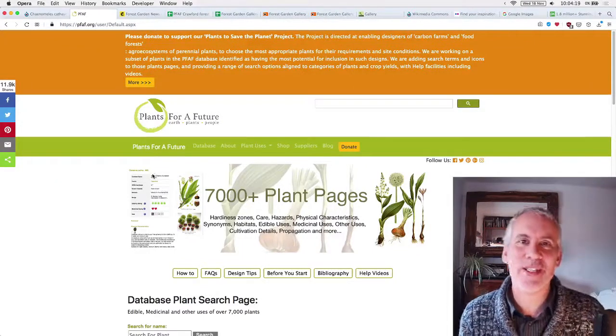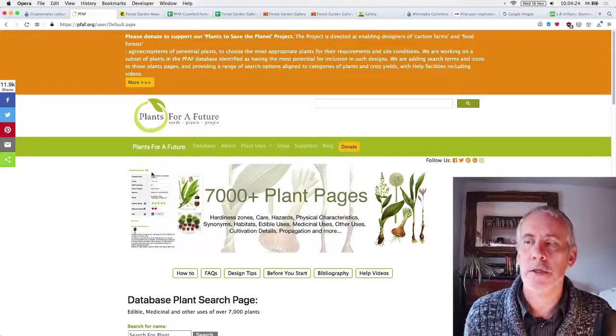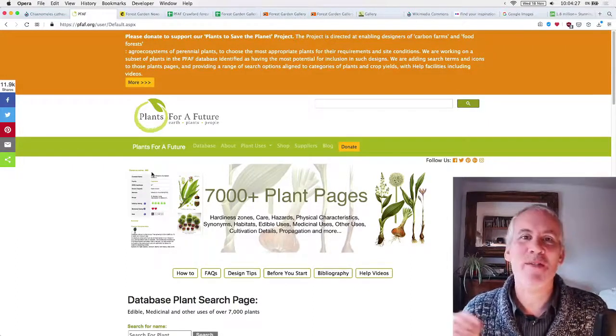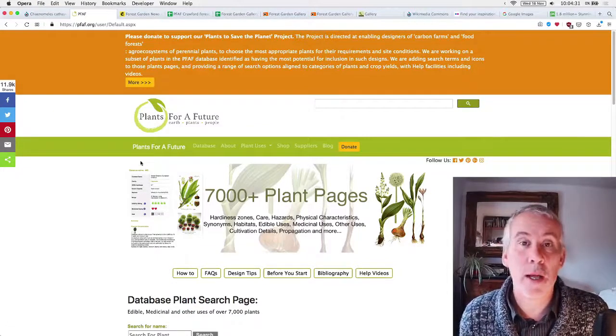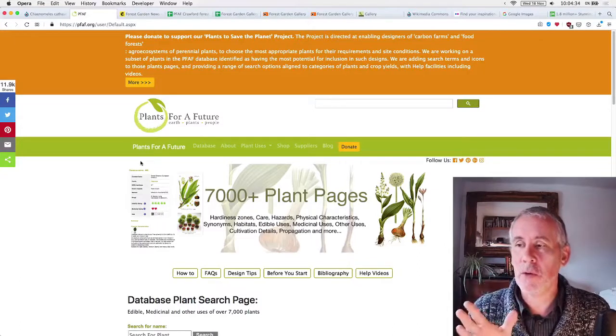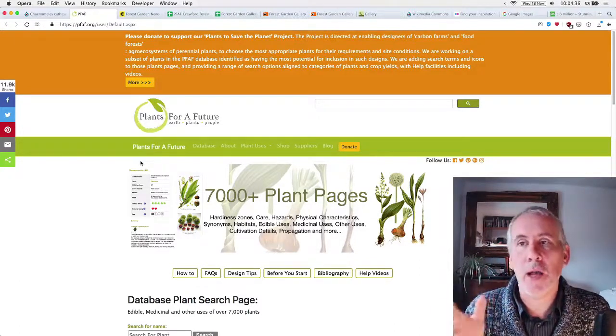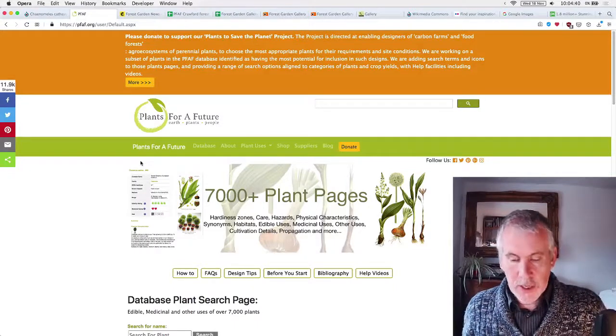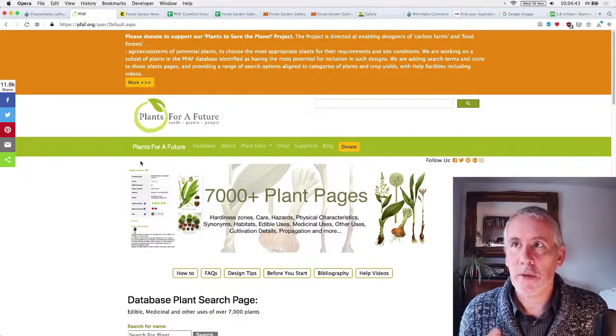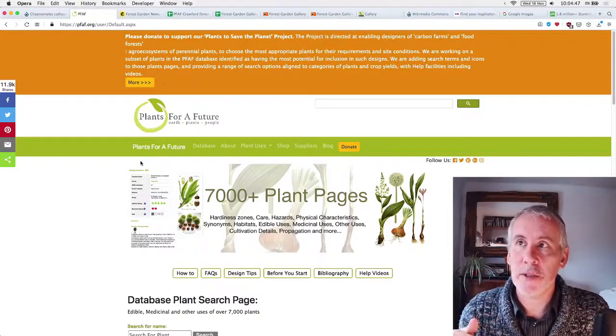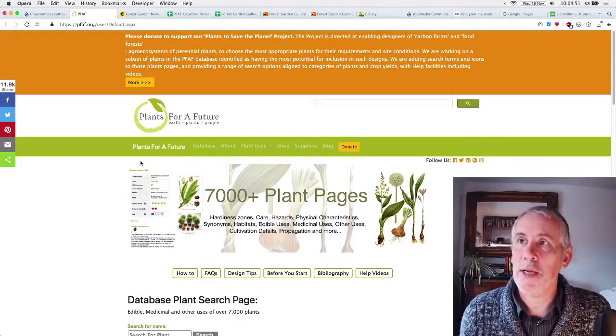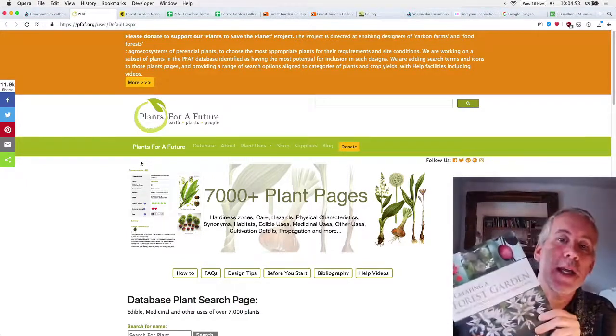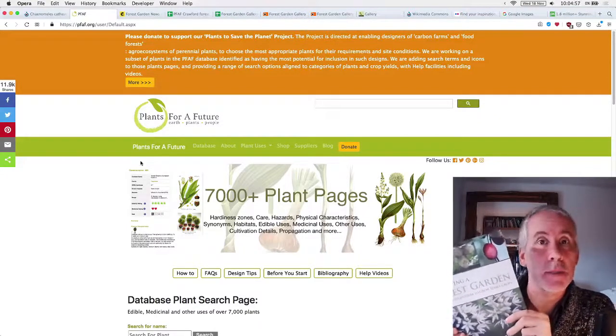Plants for a future. So the plants for a future is an online database of useful plants, useful to humans, that is. And there's about 7,000, I think it's seven and a half thousand different plants on there. So it's a fantastic resource and it's online and it's brilliant, but it's quite big. You can buy the data and Ollie's, I've actually downloaded the database.